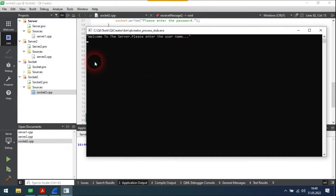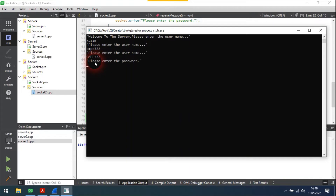It keeps asking for a username until it gets the correct one. It is also case sensitive. The password is 'bilgiuni' with lower cases, as specified in the PDF.